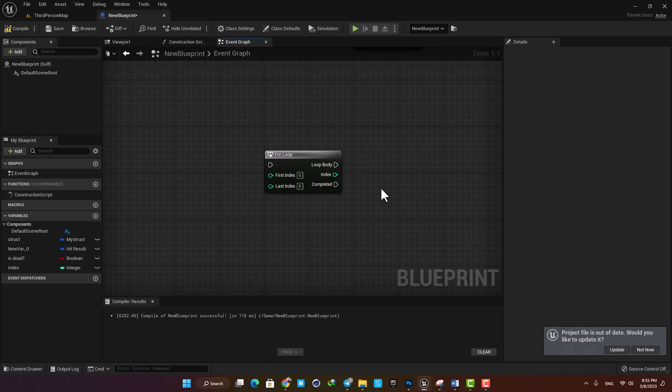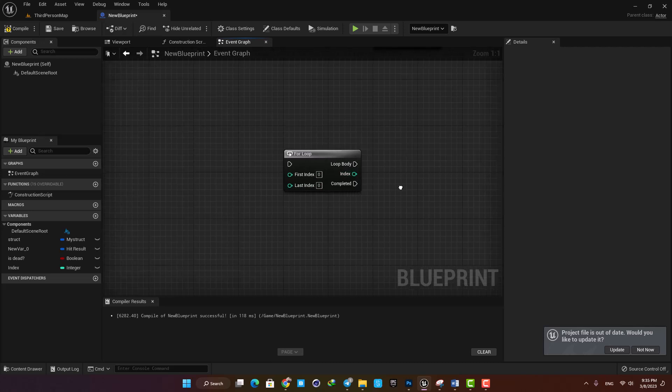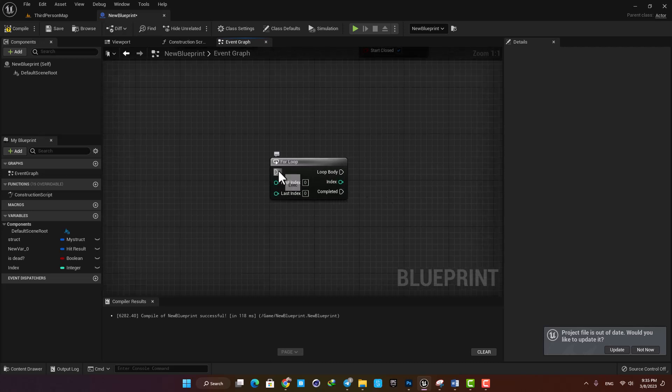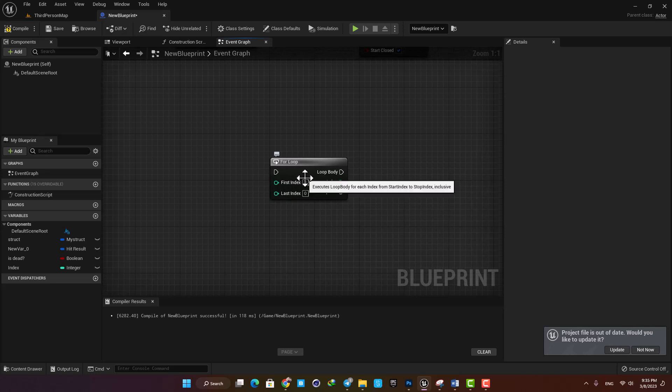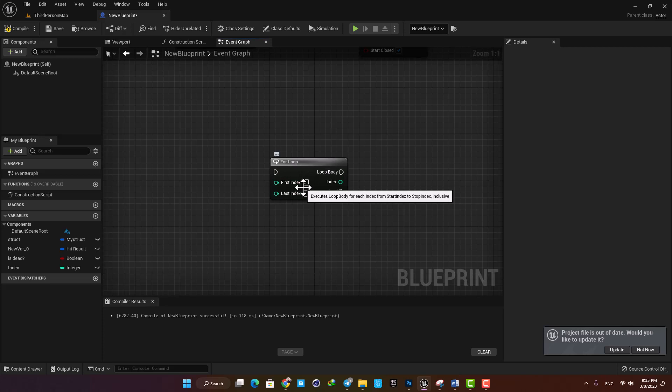When it's executed, it will loop and repeat the function here until it meets the requirements we define in the first and last index.